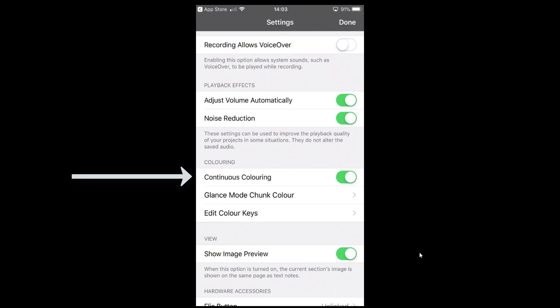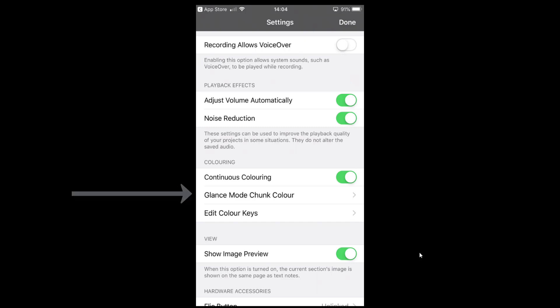Continuous colouring is a really important option. Sonocent Recorder records in visual blocks, and you can annotate colours — for example, red for important. When you click a colour you have to tap it again to turn it off, or it continuously colours. The disadvantage is if you're in a lecture and you click red for something important but then forget to turn it off, you'll look down three or four minutes later and realise you've marked loads of content as important that you didn't mean to. It's best to annotate when you play it back rather than while listening.